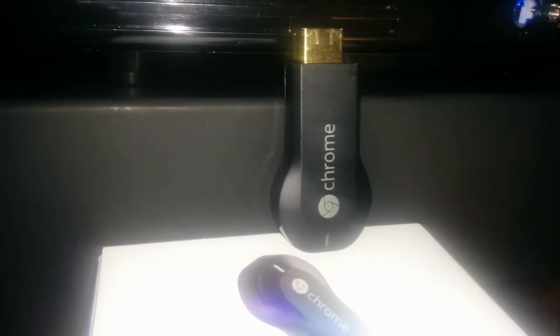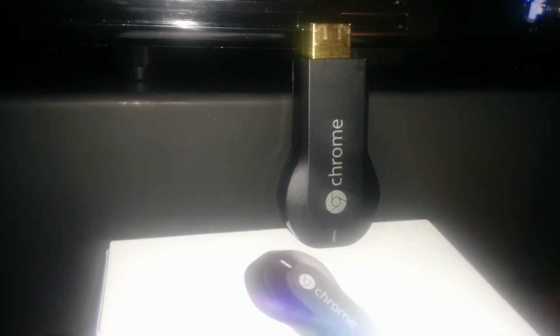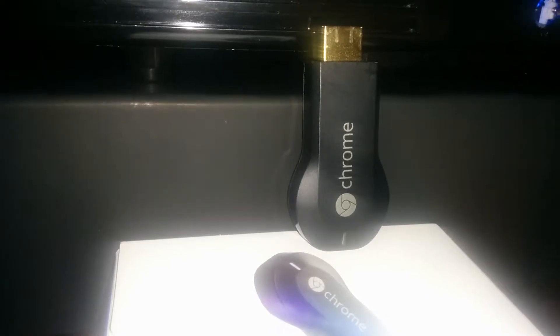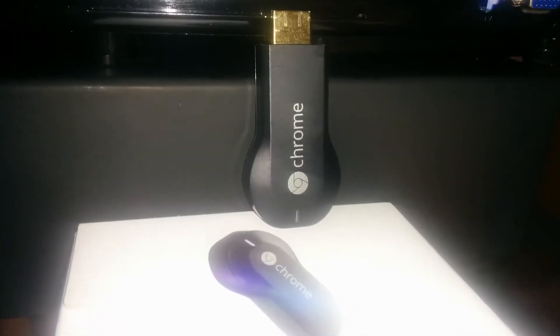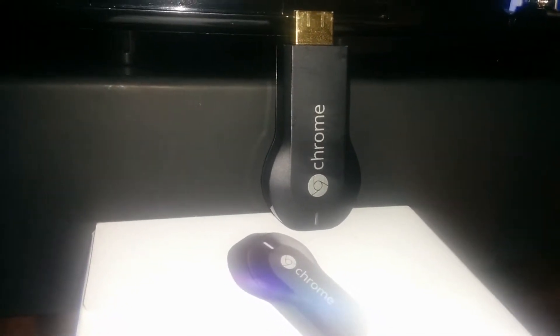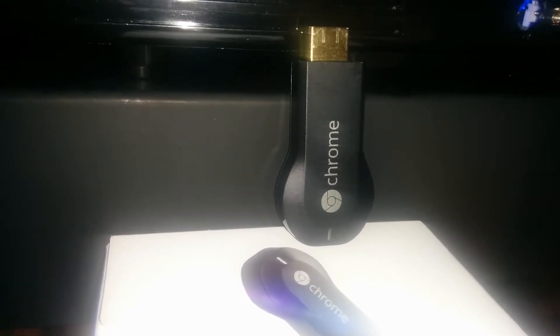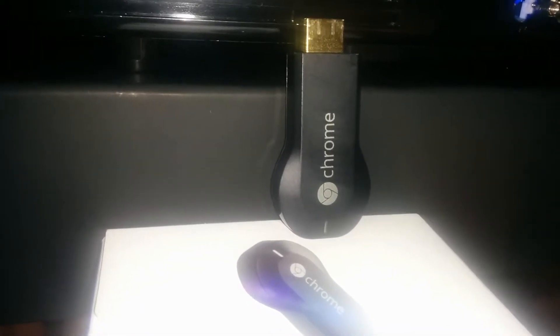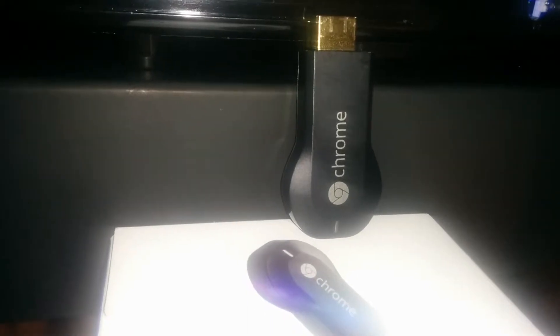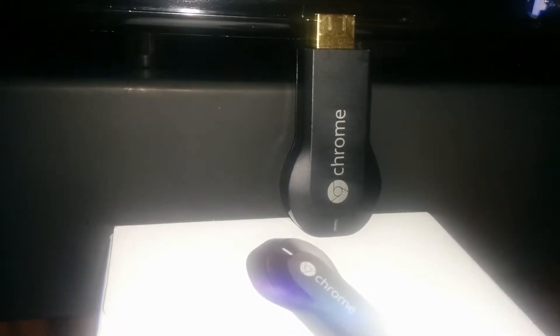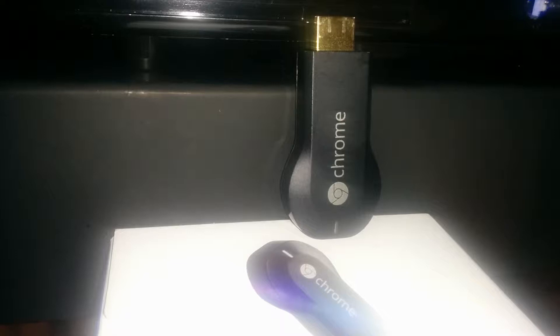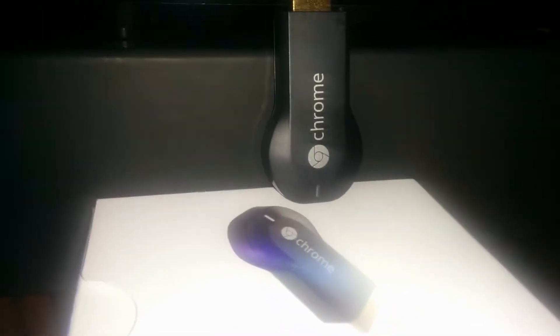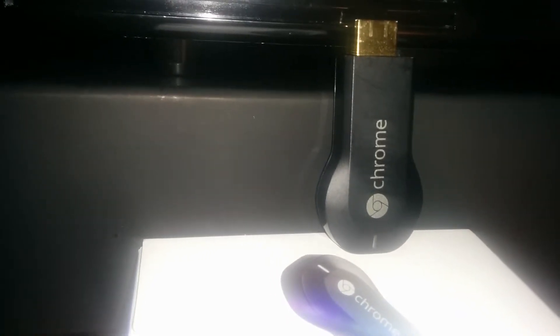The Chromecast doesn't have onboard storage. Everything streams - all the video content, YouTube content is all streamed through the Chromecast. There isn't any onboard storage, but that makes it a little simpler and less expensive to build.